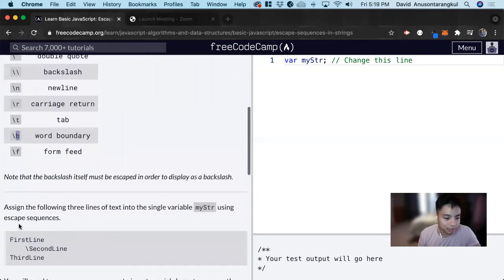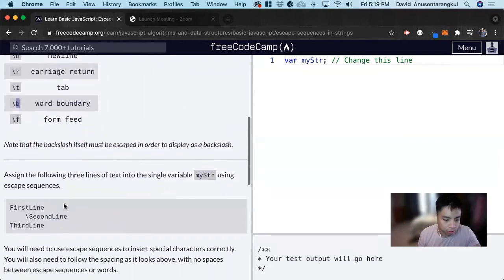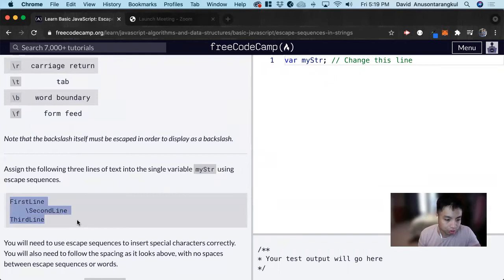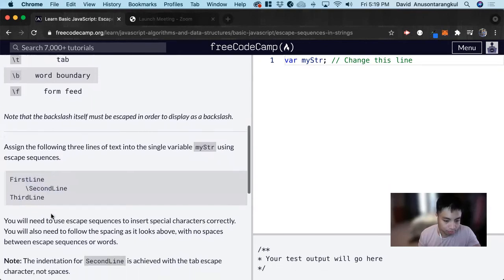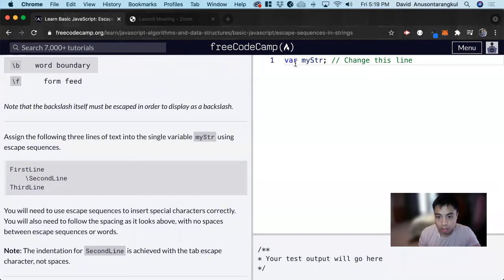So for this exercise, it wants us to print these lines of code in this format. In order to do this, we set it to this variable.